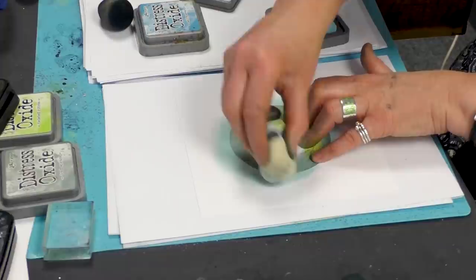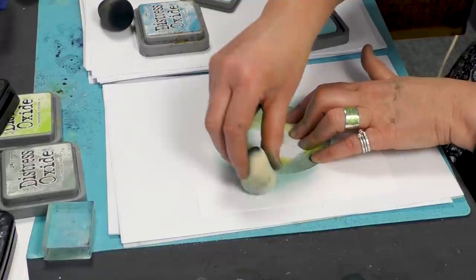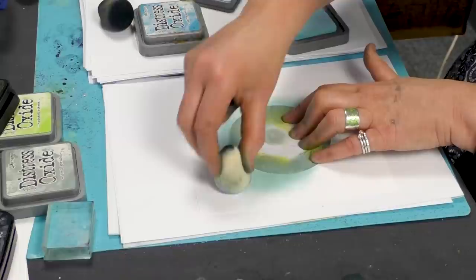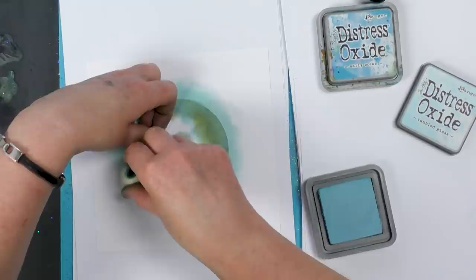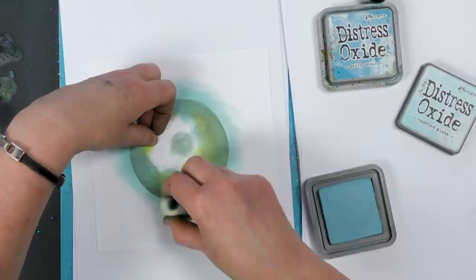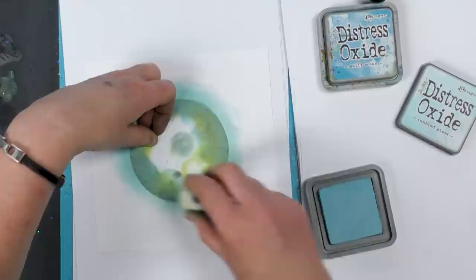Of course if you have not got these colors don't worry about it. You can always use the colors that you have got. These are just water based inks so if you just bear that in mind. So you can use your distress inks if you want.